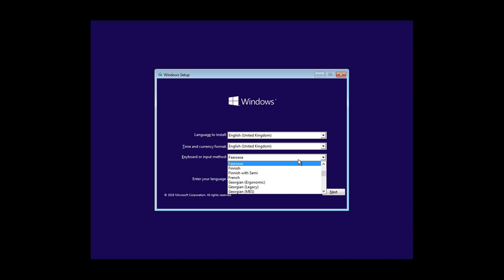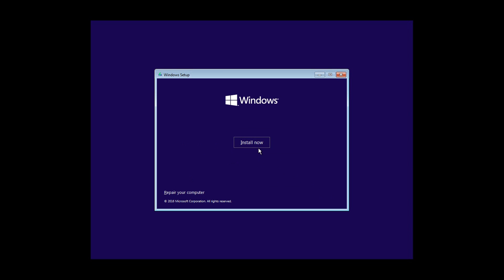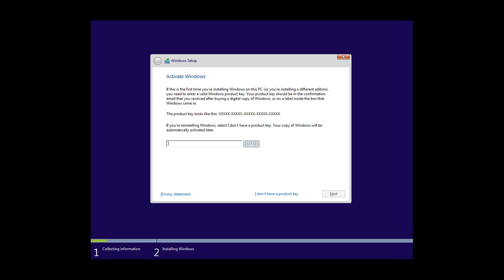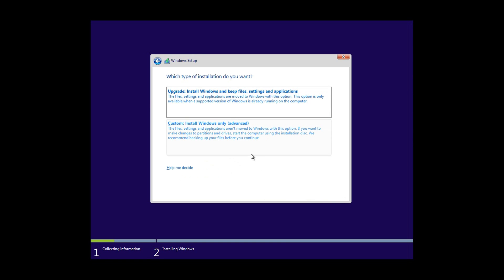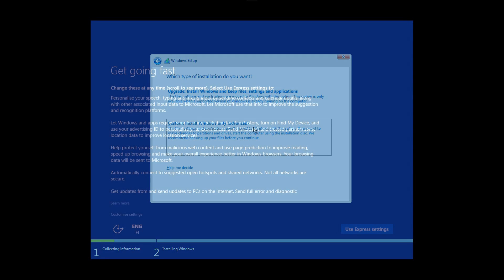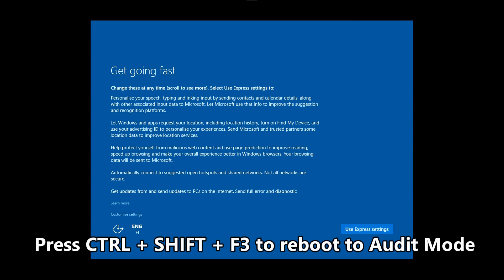To start, install Windows normally. When asked for the product key, select 'I don't have a product key' and install Windows without it. When installation finally arrives to the settings dialog, press Ctrl+Shift+F3 to reboot to audit mode.